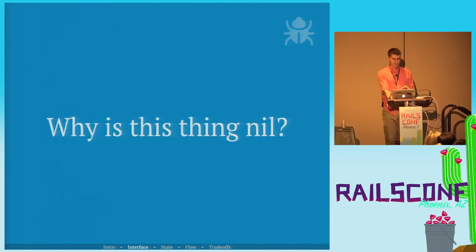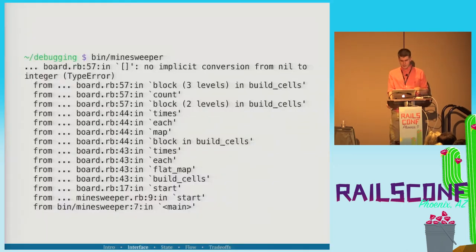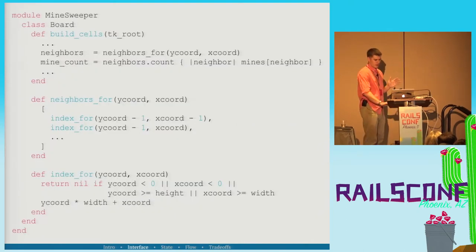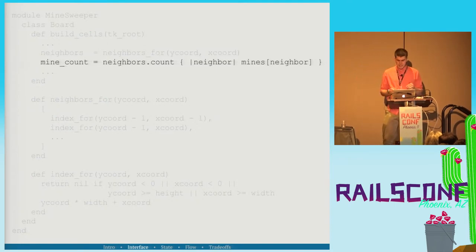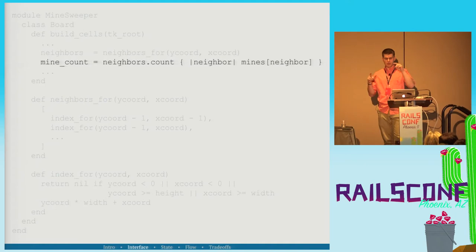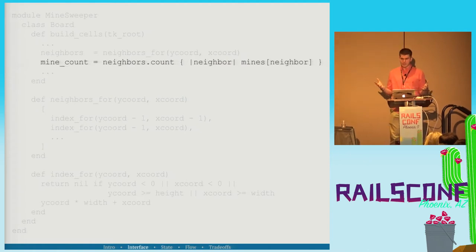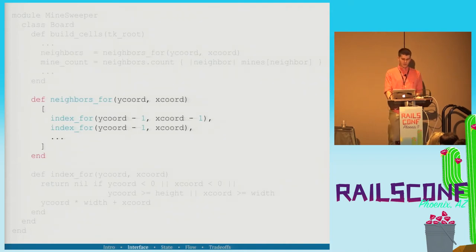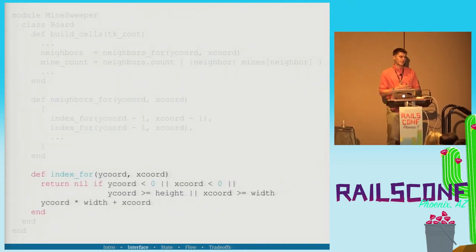First question: why is this thing nil? In the Minesweeper code, we get 'no implicit conversion from nil to integer.' The error is on a specific line — neighbor is nil because it's trying to coerce it into an integer to reference inside the array. Neighbor is an element of neighbors, so why does neighbors have nil in it? We go to the neighbors_for method, which calls index_for.